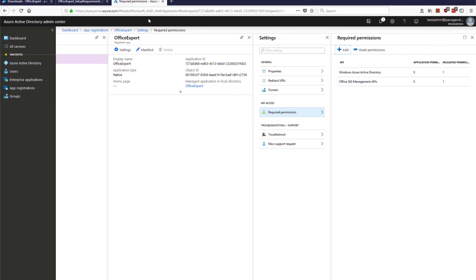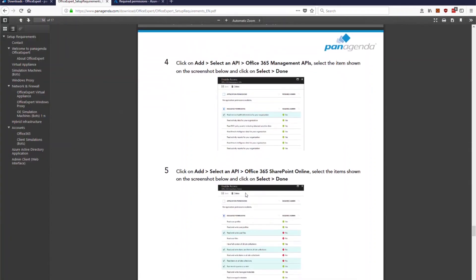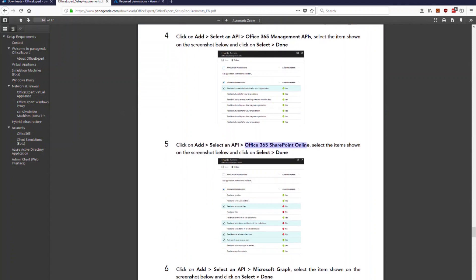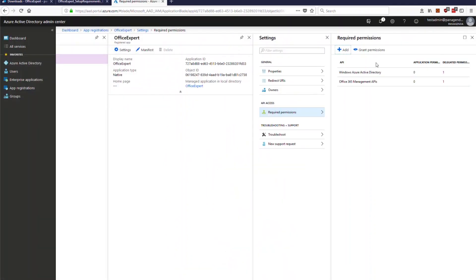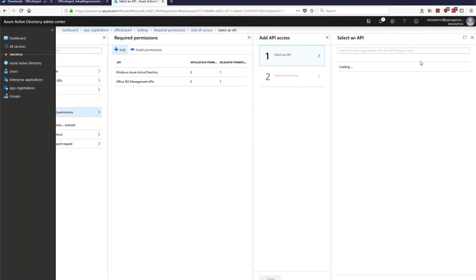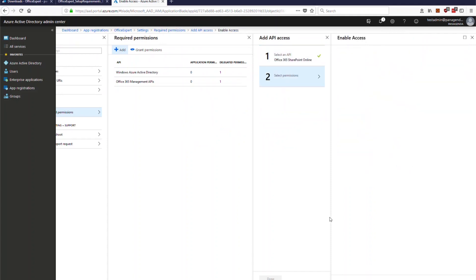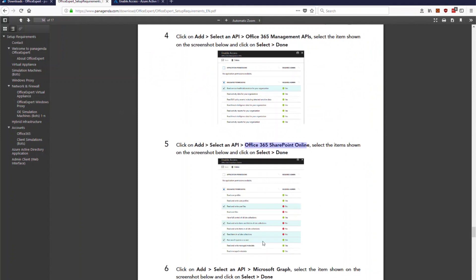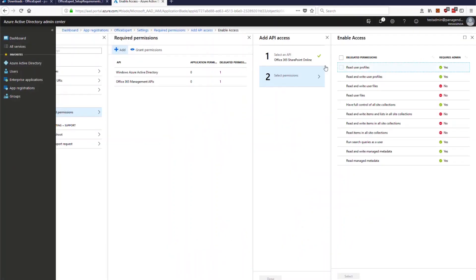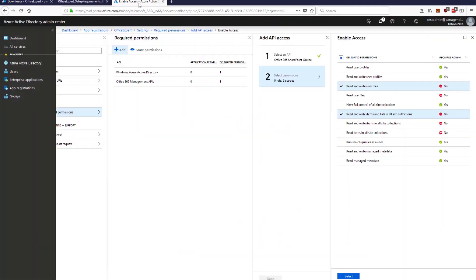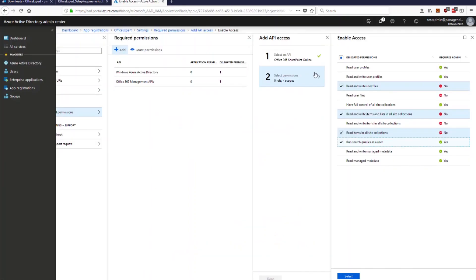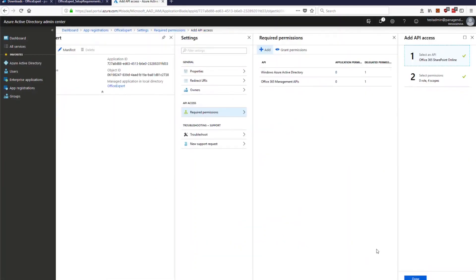And you continue now with all the other remaining ones so the next one would be office 365 sharepoint for instance so let's make that example so let's choose sharepoint here select and then you select here those four submissions permissions read write user files read write user files with items and those two.